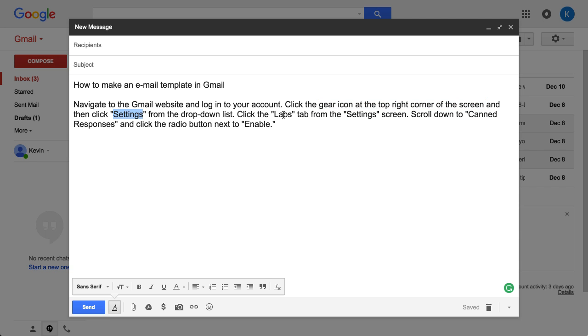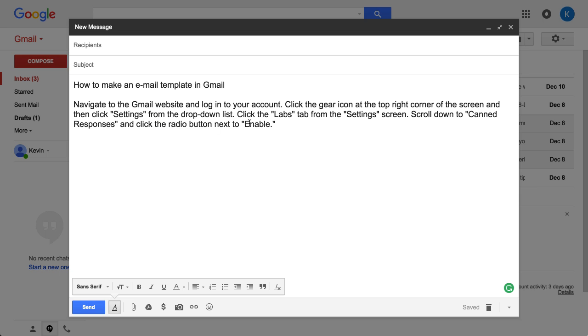We're going to look for a plug-in called Labs from the Settings screen, and then we're going to go to Canned Responses. Then we're going to enable and save.